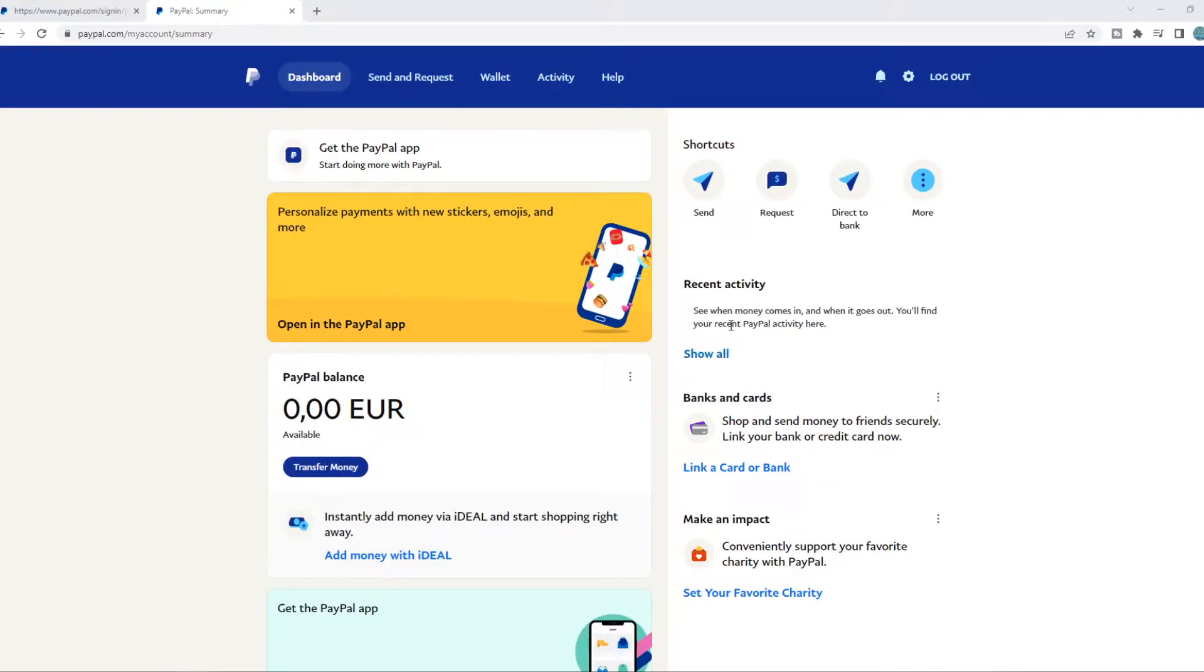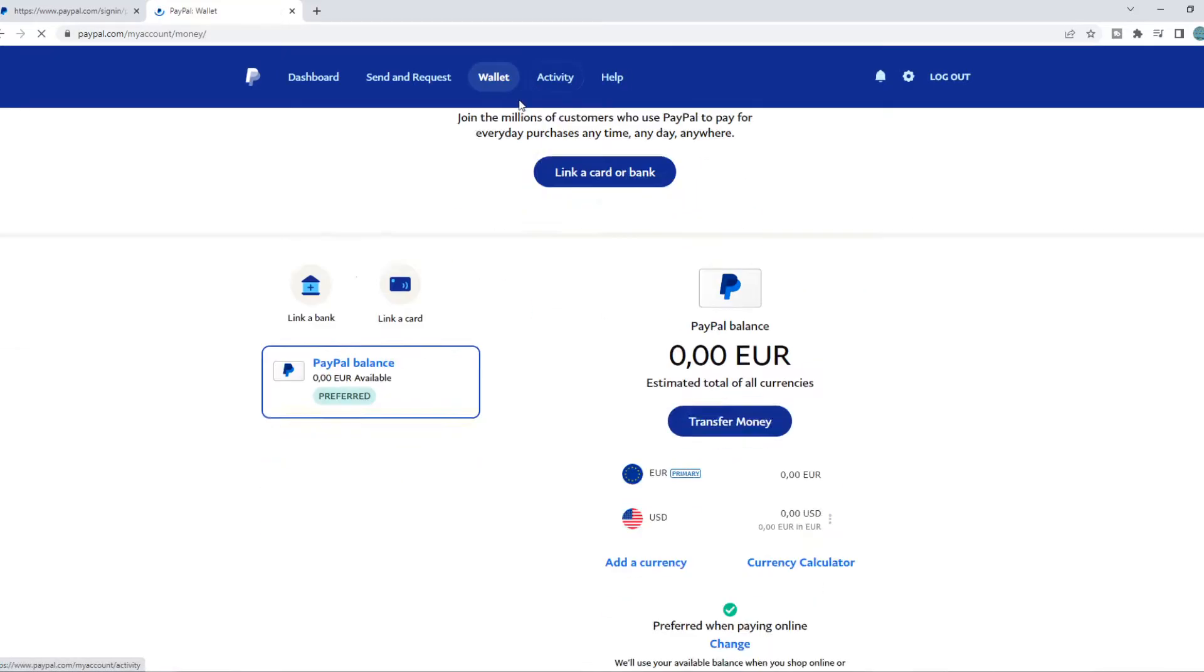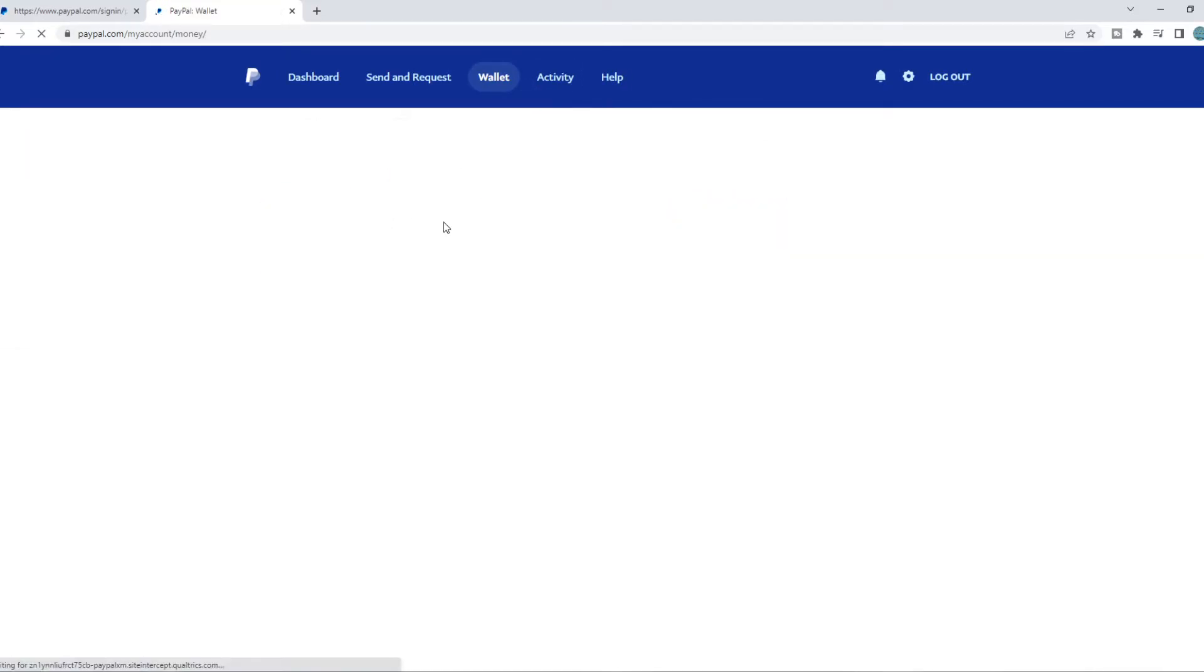You can also do this on your mobile phone. So what you want to do, you want to go to the top to wallet right here, and then from wallet we can see our PayPal balance.